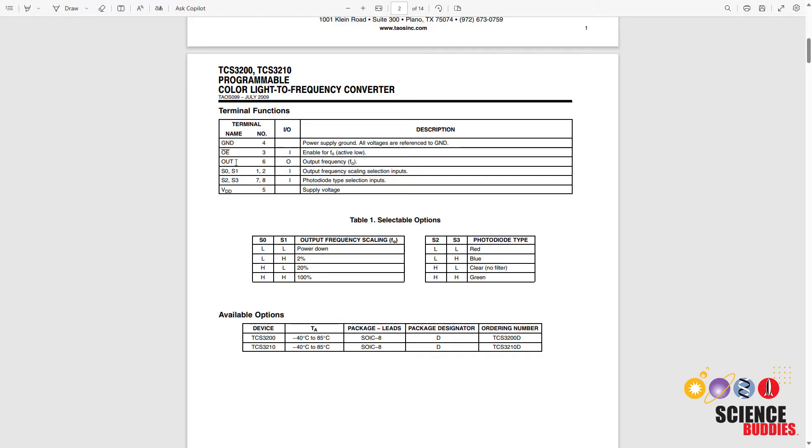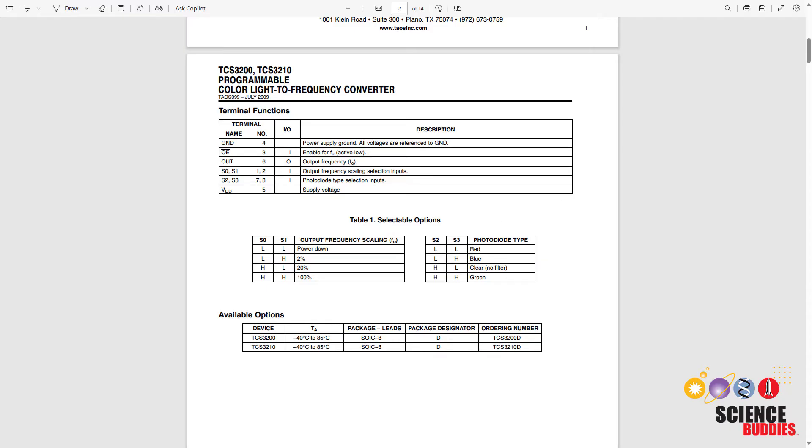So the out pin is what we were just looking at on the oscilloscope. That is the voltage output from the sensor that we are going to read from the Arduino. But these S pins are what we use to select which color filter we are using. There's a little table here that tells you which pin settings you need to select each color. For example, if pin S2 is set to low and pin S3 is set to low, then that is going to select the red filter and so on.